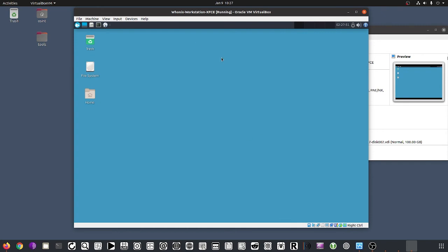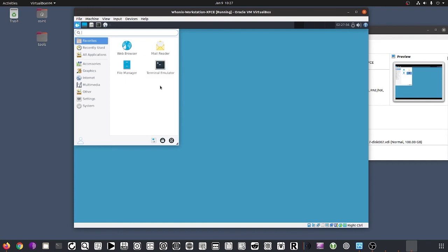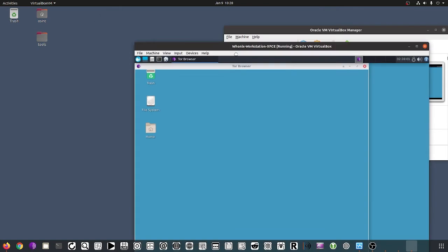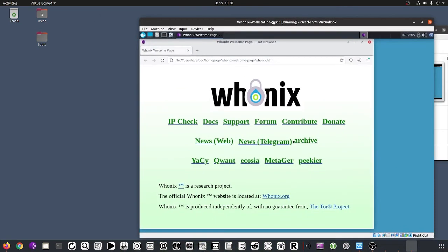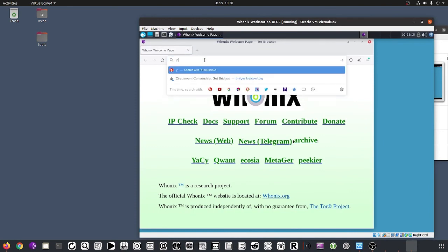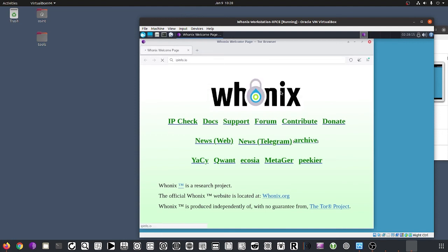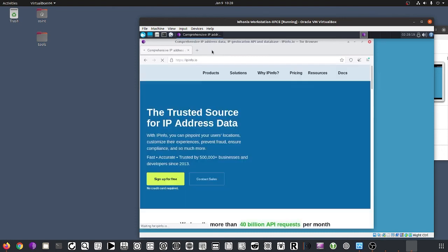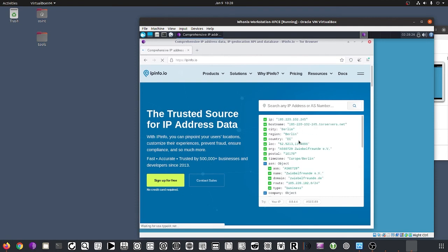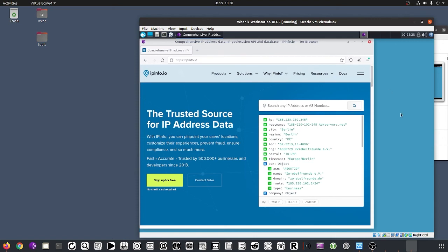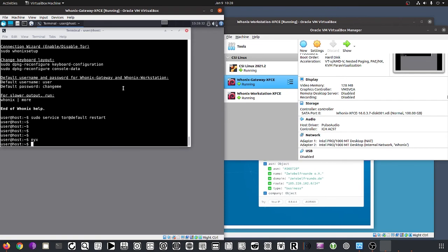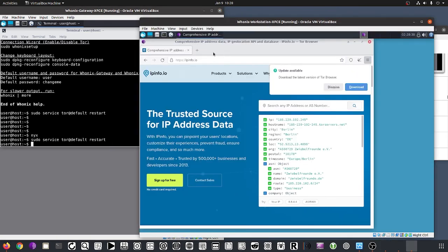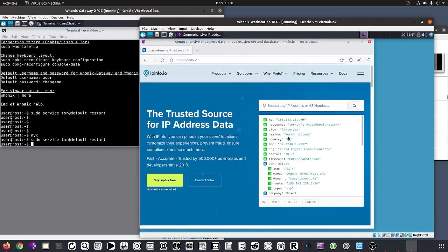Here we have the HuniX workstation, where you would actually do all your investigations. By default it already goes through the HuniX gateway. If we run 'ipinfo' right now, we'd see we're going through Berlin. We can go back to the gateway, run 'sudo service tor default restart', and after a few seconds we'd see the exit node change again. This is the second way of doing secure browsing or quick research — another valid option.